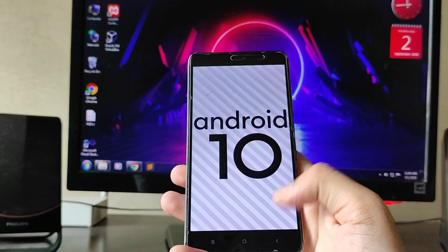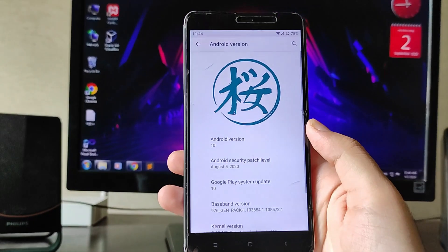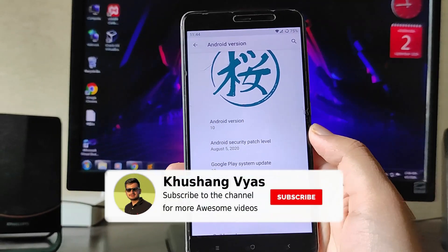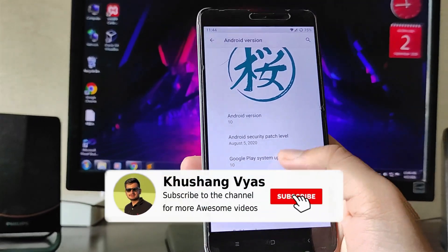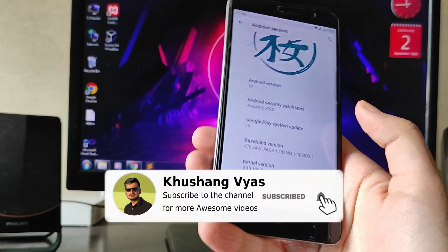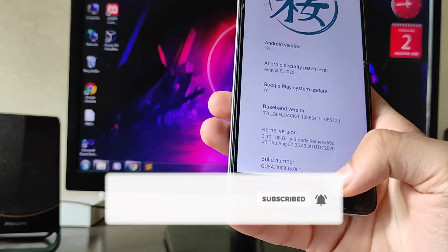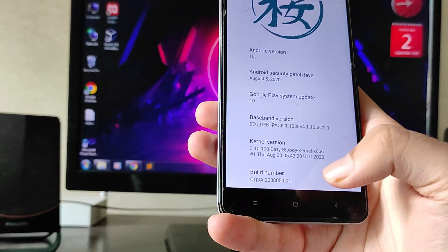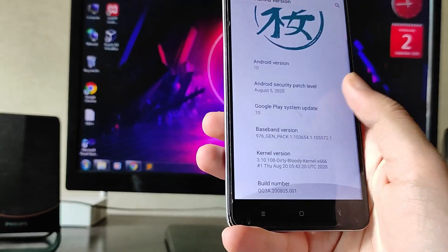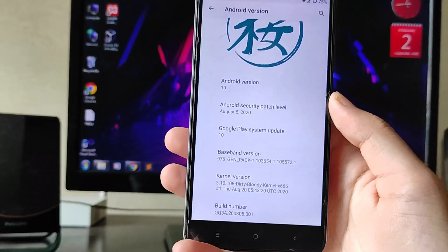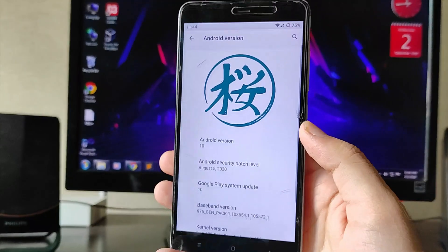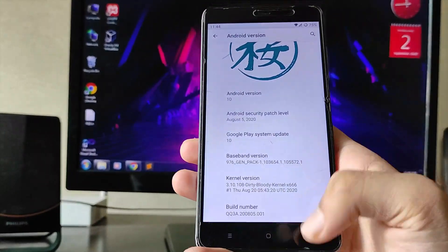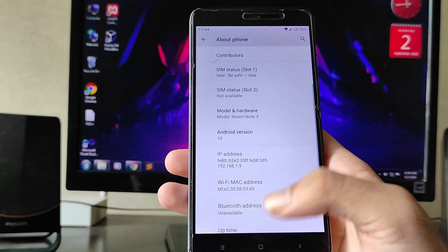As you can see, the Android version here is Android 10. The security patch date here is August 5th, and the build number is also August 5th. The kernel here is the Dirty Bloody kernel, which is a really good kernel.